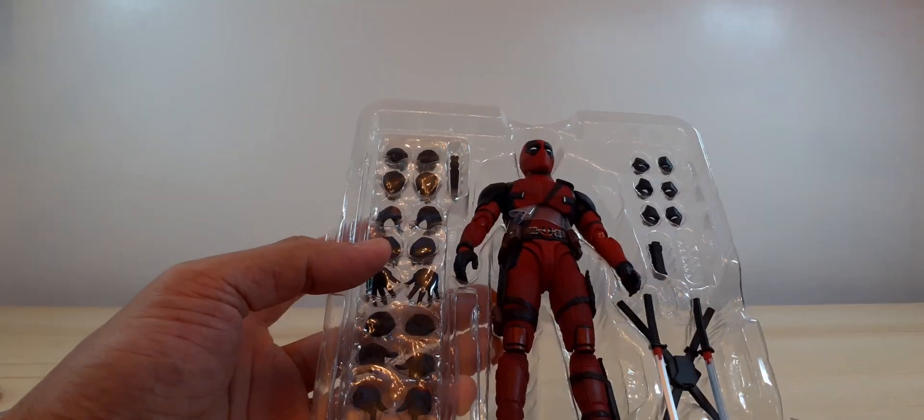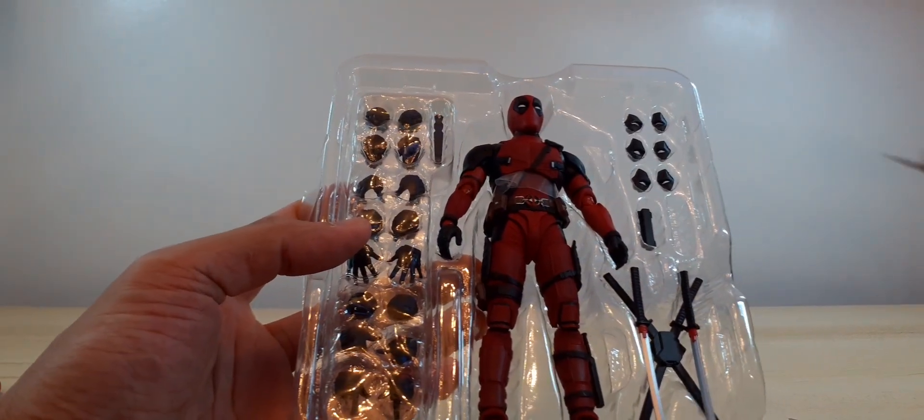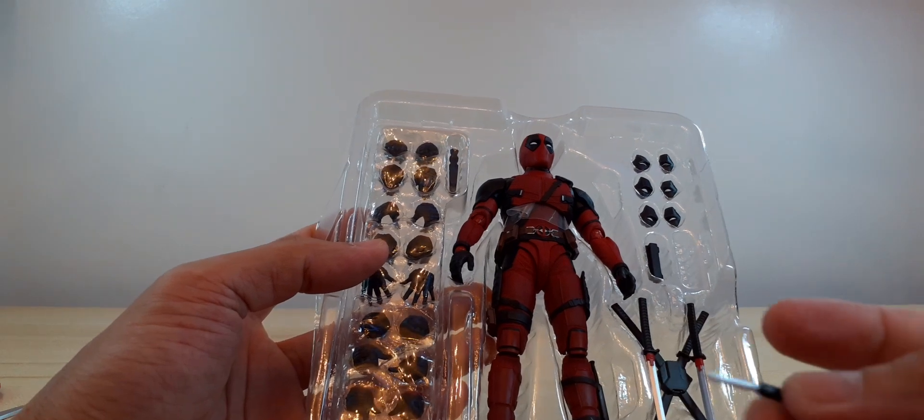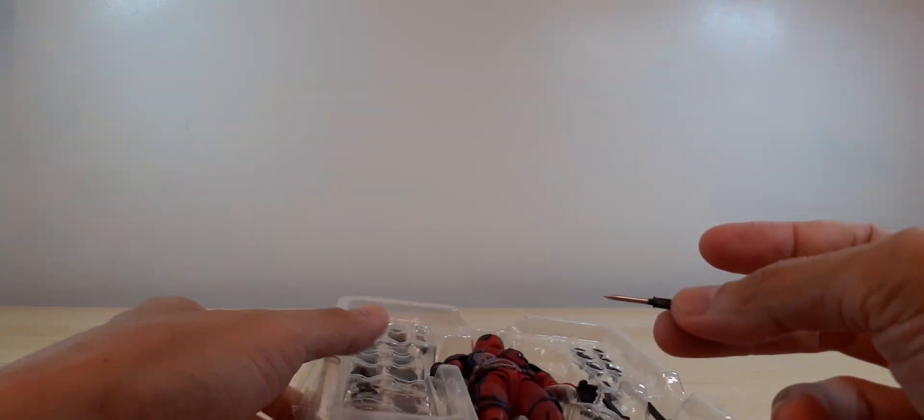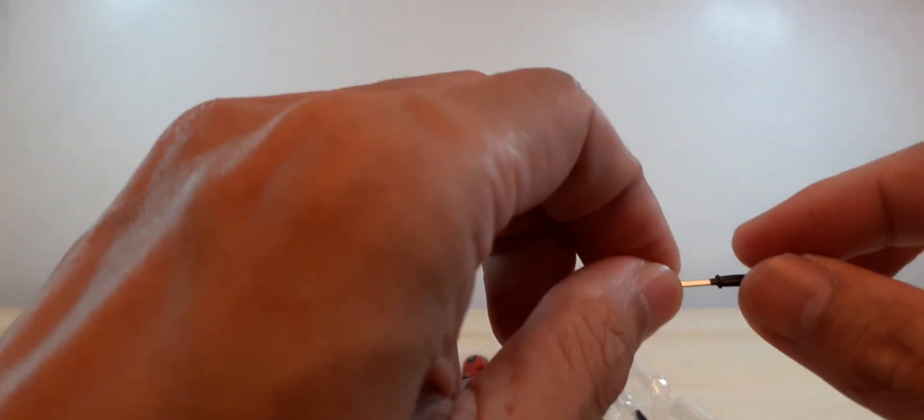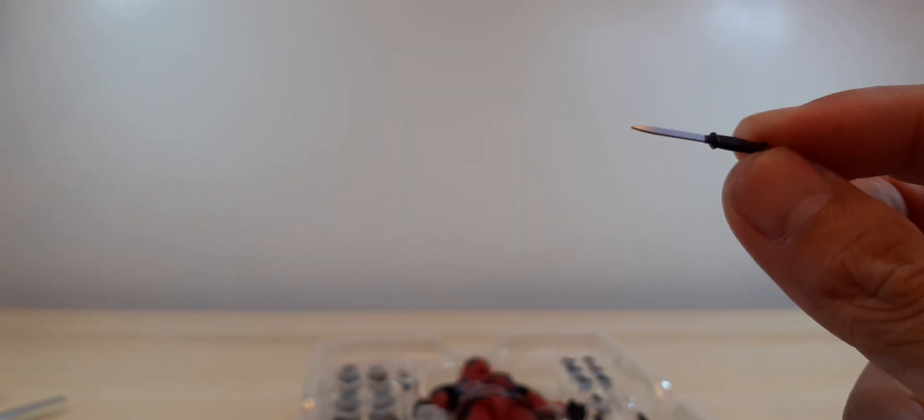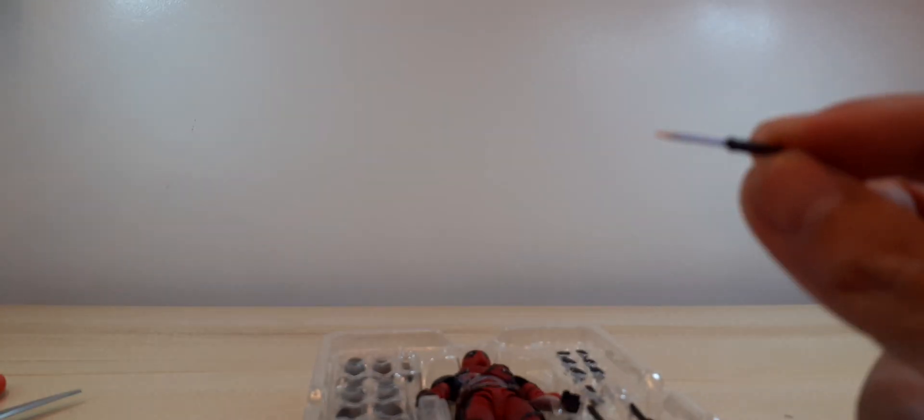This knife came off, very small knife for his legs.